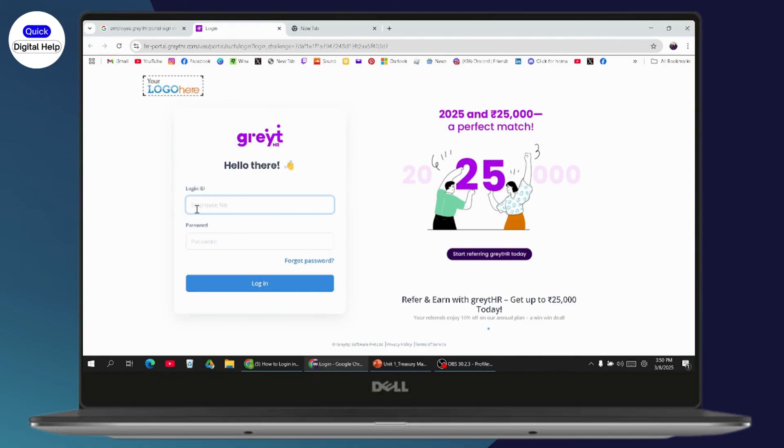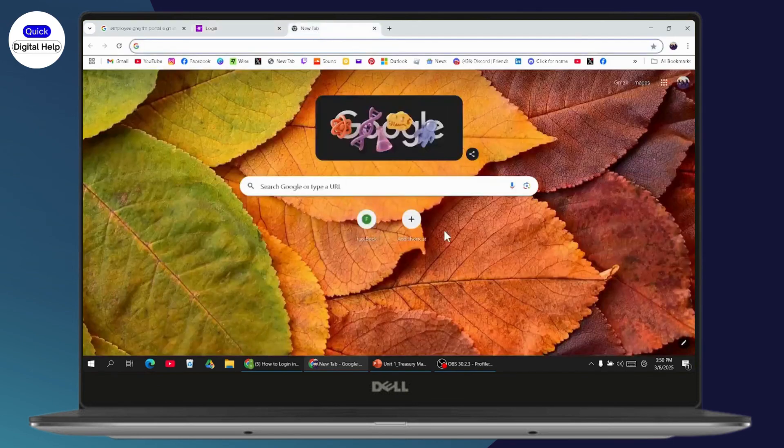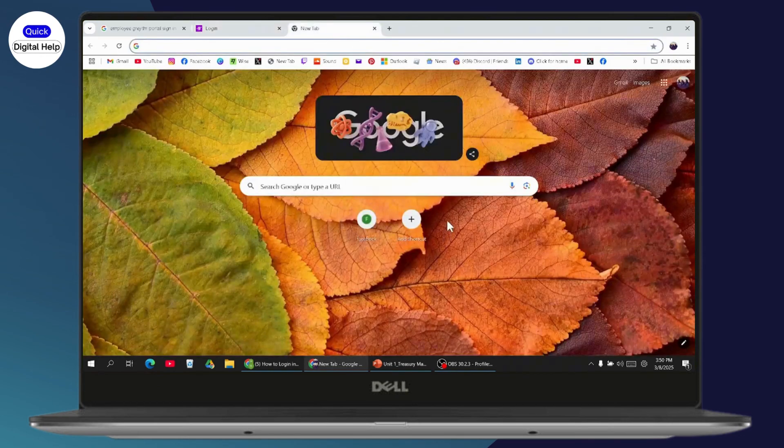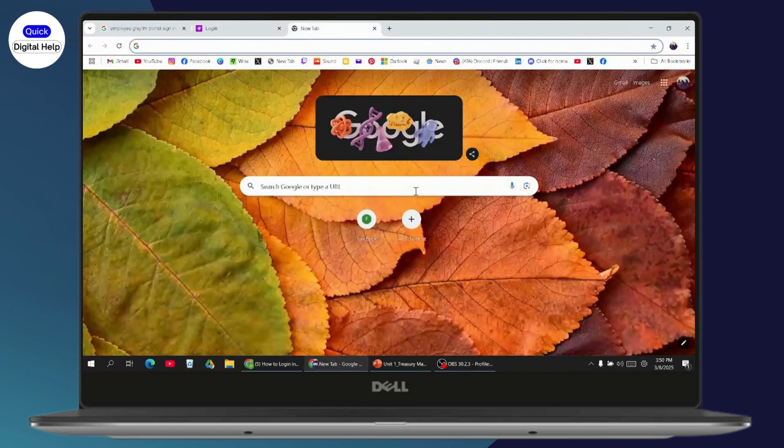So just enter your employee number and password, click login, and you'll be logged in. That's it. If you have any questions, feel free to comment below. Thanks for watching.